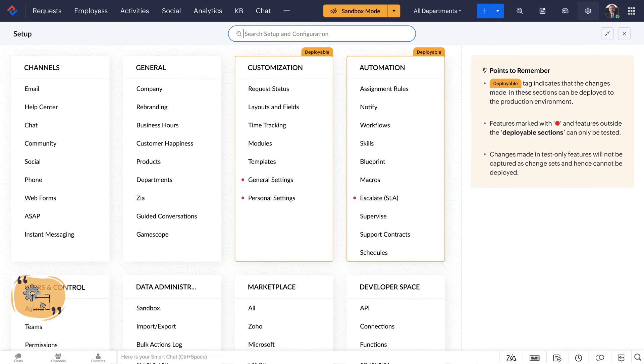Make any adjustments you'd like to test, such as creating new layouts and fields, workflow automations, or update the blueprint process.